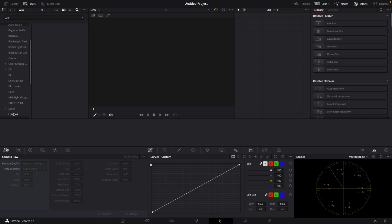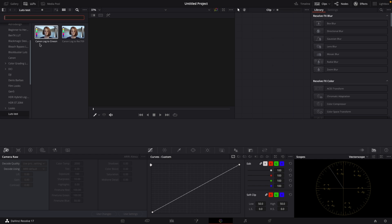However, if it doesn't show up, all you have to do is close DaVinci Resolve and restart it. Sometimes that happens—it's a bug, I don't know. But yeah, now you should be good to go. You've got your LUTs inside of DaVinci Resolve.